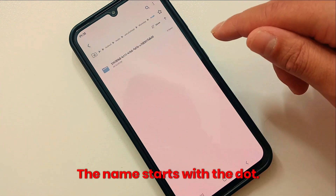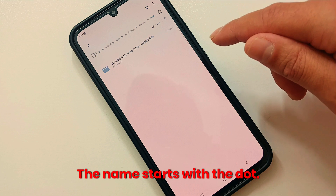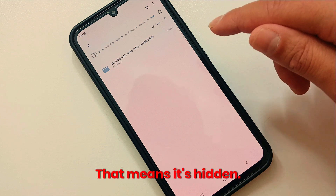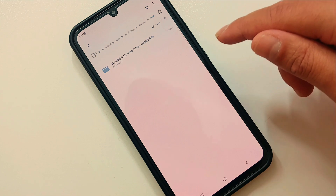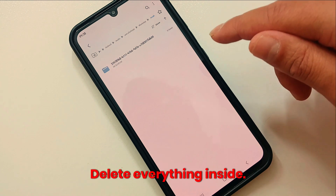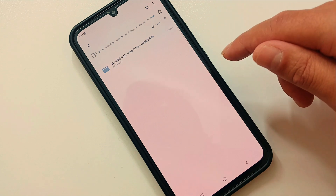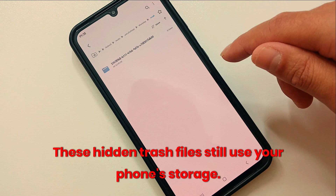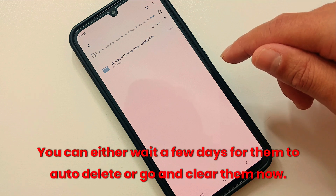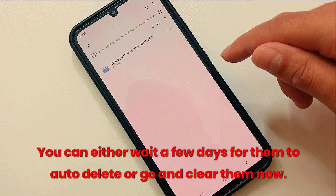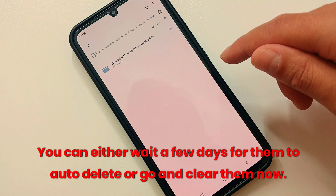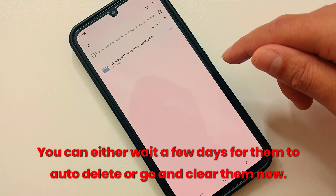After that, go back and open the folder named '.trash'. The name starts with a dot, which means it's hidden. Delete everything inside these hidden trash files. You can either wait a few days for them to auto-delete, or go and clear them now.